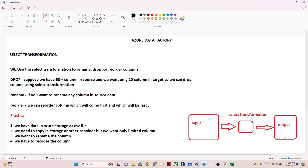Hello everyone. In this video we are going to discuss the Select transformation in Azure Data Factory. It is a very simple transformation, so let's understand the use cases and then we will do a practical.